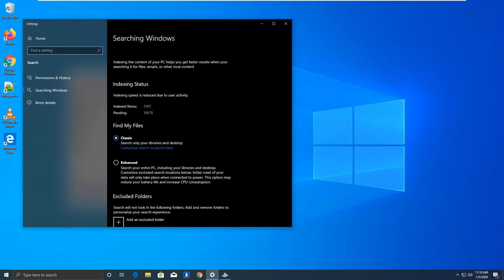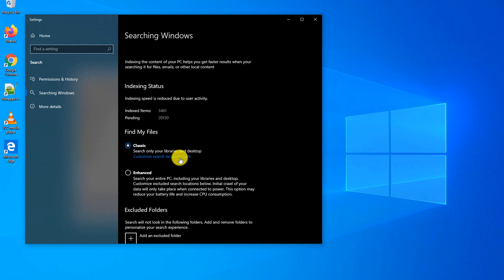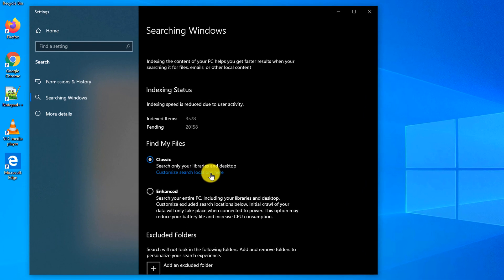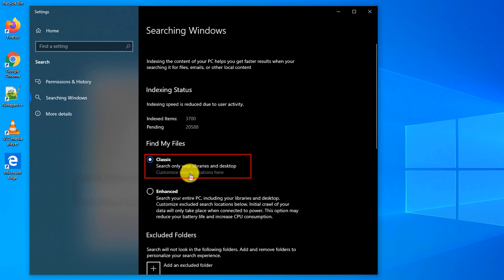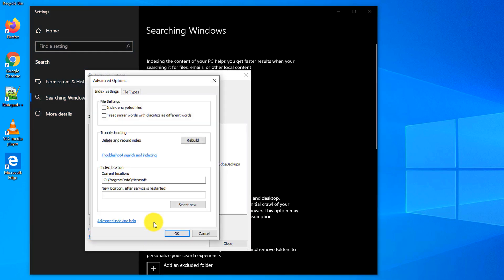Sometimes, when you copied or created a lot of files on your computer, you might consider rebuilding the index. To do that, you click on Customize search locations here, and here you go to Advanced Options. In addition to rebuilding the index by using Rebuild button,